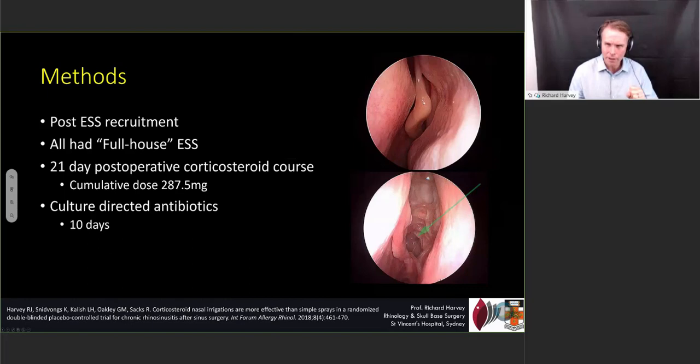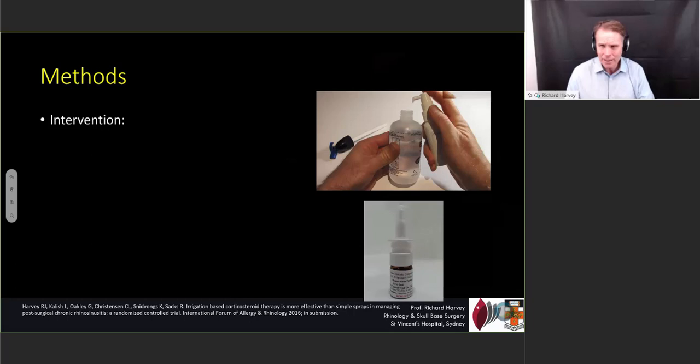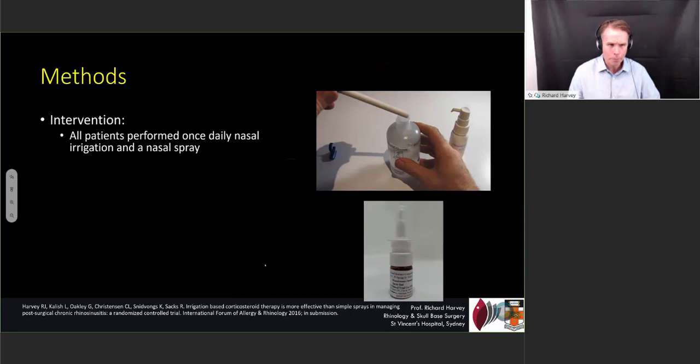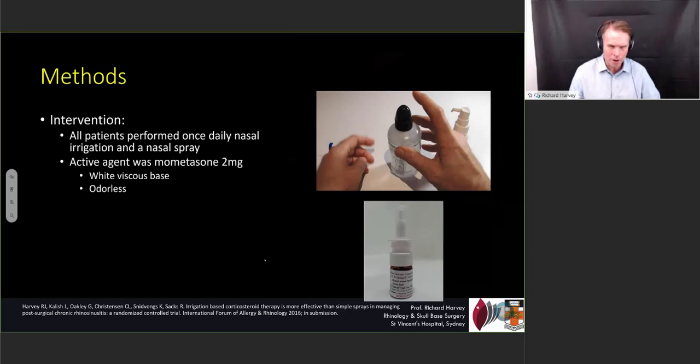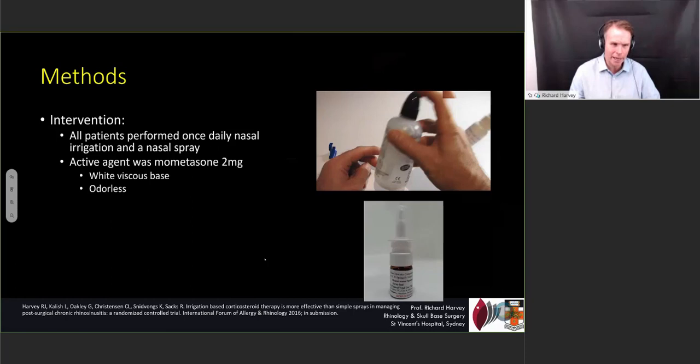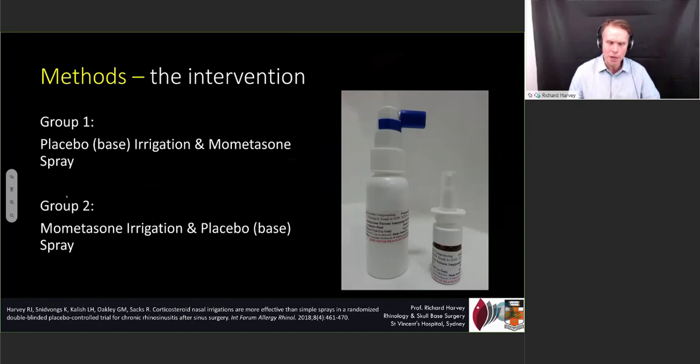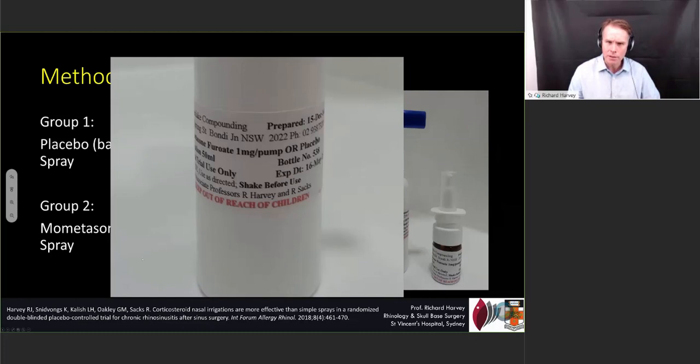We all did a style of surgery designed to create a simple cavity or neosinus, or full-house FESS. We gave them corticosteroids for a standard period and antibiotics only if they had a positive culture. The intervention was that patients added a medicine to the irrigation bottle and then used a nasal spray afterwards. All patients performed a once-daily nasal irrigation followed by a spray. There was an active agent of mometasone — white-based and odorless — and a placebo that looked exactly the same. In the nasal irrigation, they either got mometasone or placebo, and in the spray they either got mometasone or placebo, but not both. So we had two groups: a placebo irrigation with mometasone spray, and a mometasone irrigation with a placebo spray. This is how the bottles looked — completely controlled and placebo'd both to ourselves and the patients.